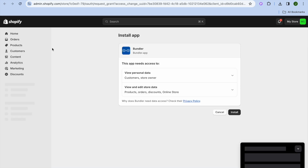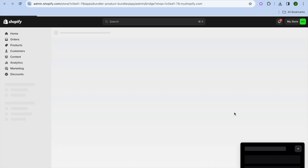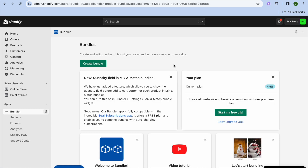After tapping on Install, you'll be redirected to a new page and you're going to tap on Install once more. Once you have installed the app, you will be redirected to the app dashboard.